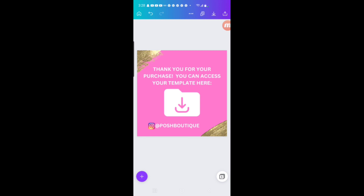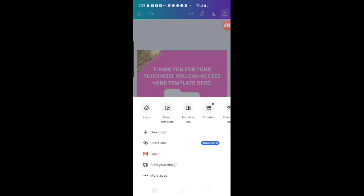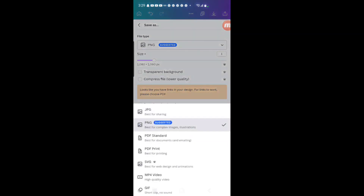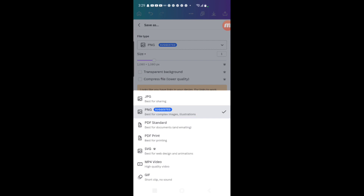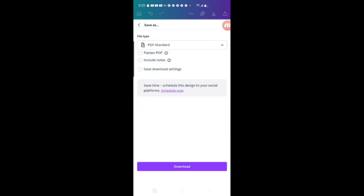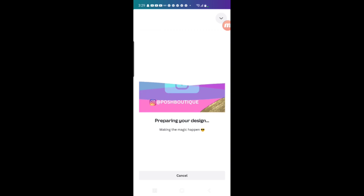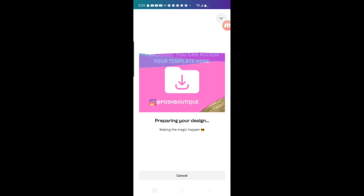You can add anything here — your website, extra notes, whatever information you want the customer to have. You can see the possibilities really are endless, and you don't have to use the square shape — you can use a regular flyer shape if you have more info. Now this is how you're going to save it. You're going to go up to the top and click download. Where it says file type in the drop down menu, you're going to choose PDF Standard — not PDF Print — PDF Standard. It's really important that you choose PDF Standard. You can leave everything else alone, don't have to check any of those boxes, and then just click download. This is going to download to my phone — I'm working from my phone right now — and let it do its magic.